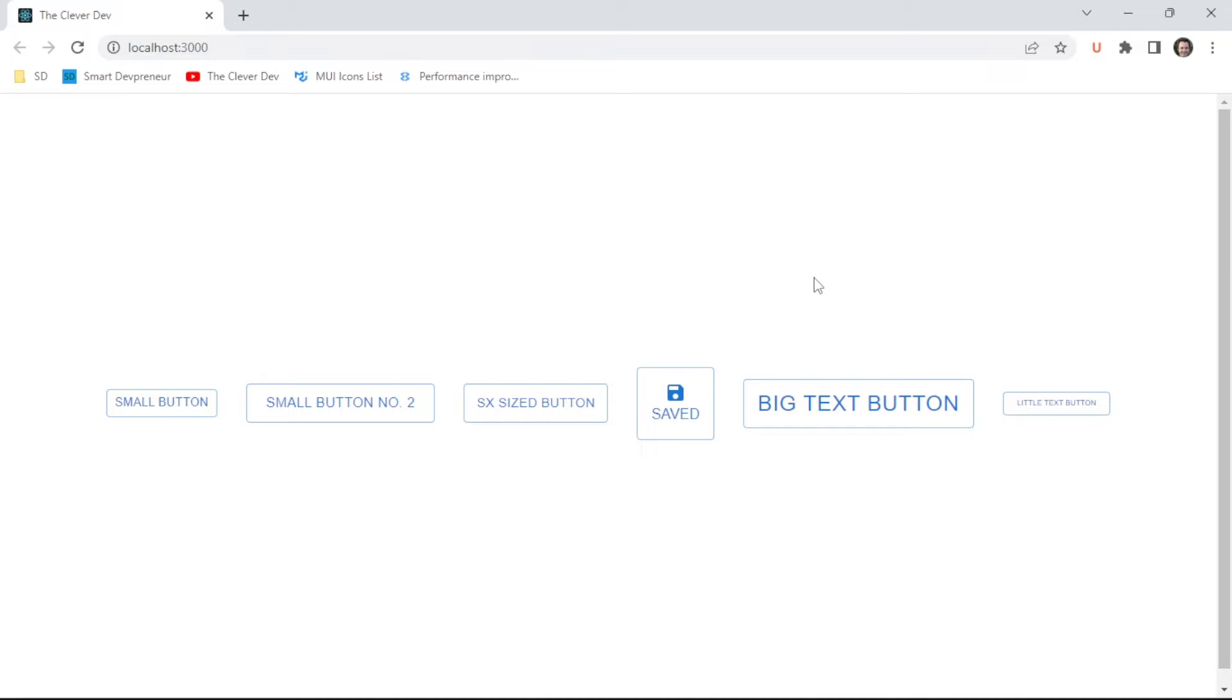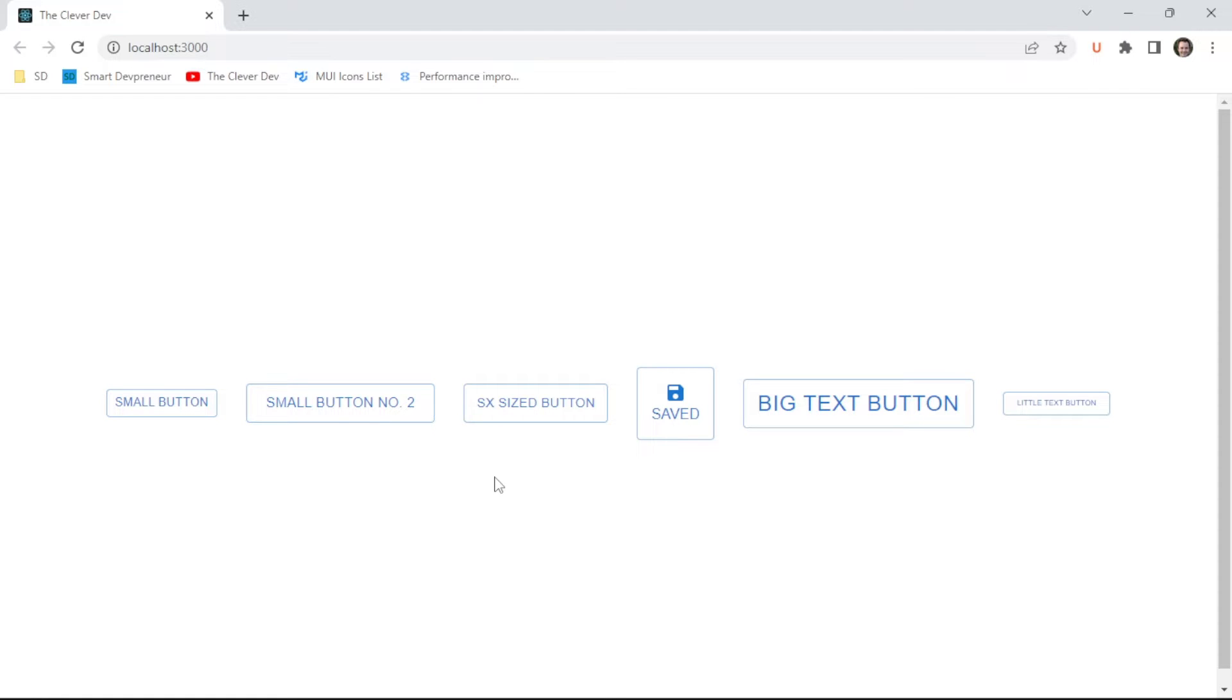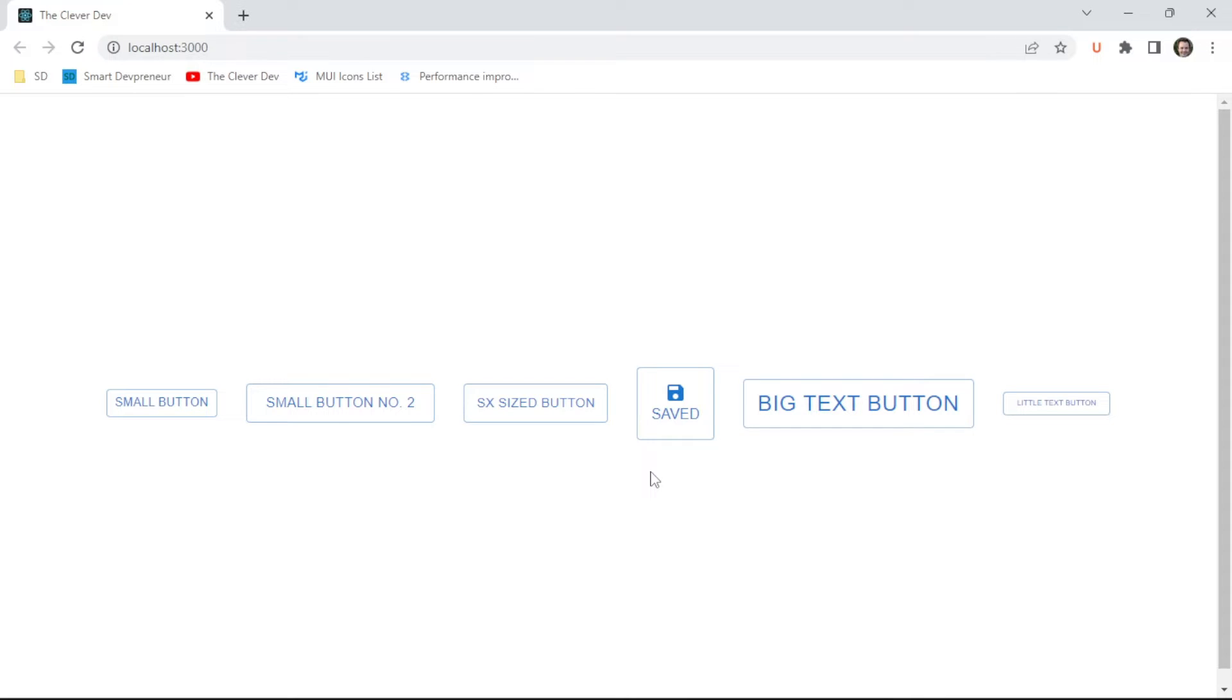Welcome to another episode of the Clever Dev. Today we are going to go back to the basics on button size. There's actually a size prop, but it may not do exactly what you think on these MUI buttons. We will explore it in the DOM and also look at how to set the width and height more manually, font size, and a little bit of padding and margin. Let's take a look at the code.